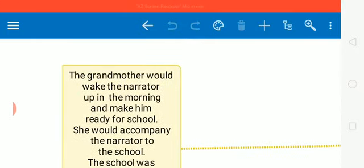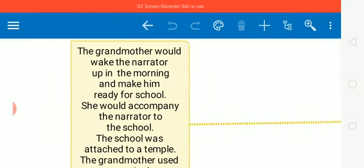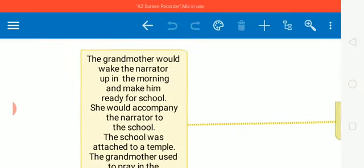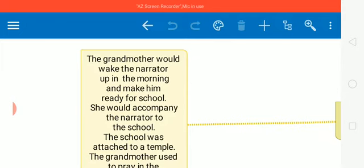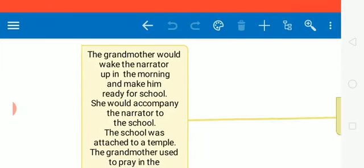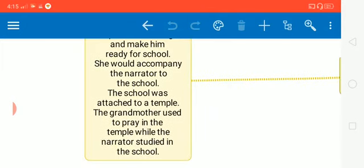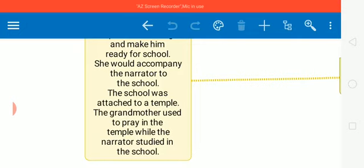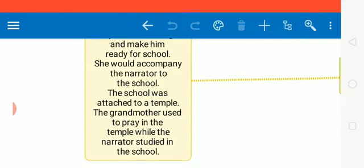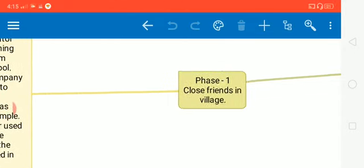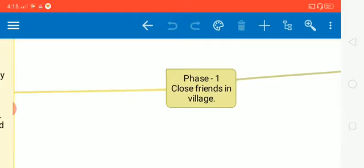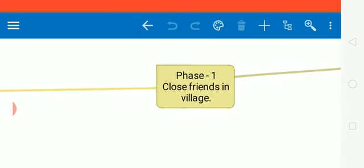In that village the grandmother would wake the narrator up in the morning daily. She would wake him ready for school. She would accompany the narrator to the school, and the school was attached to a temple. The grandmother used to pray in the temple while the narrator studied in the school. So this is the first phase of their friendship.